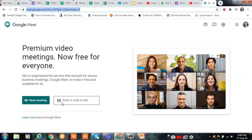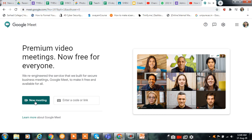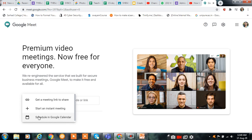You can join this meeting by entering the code or link, or you can create a new meeting. Click on this. Here are the options: get a meeting link to share, start an instant meeting, and schedule in the Google Calendar. I am using start an instant meeting.